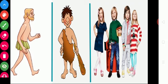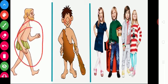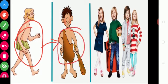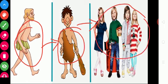In olden days, people covered their body with leaves. After some time, they used the skin of animals to cover their body. After some days, they started to wear different types of clothes to cover their body.